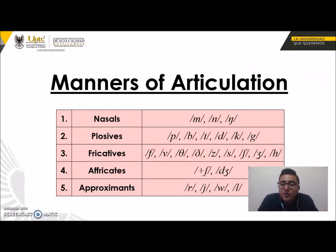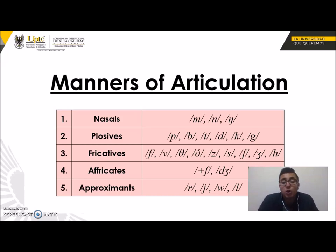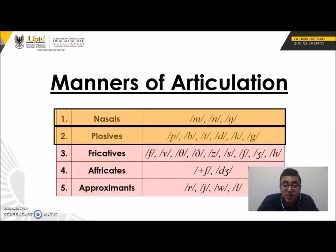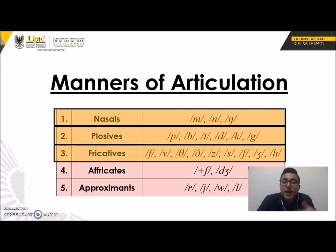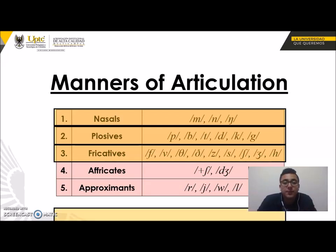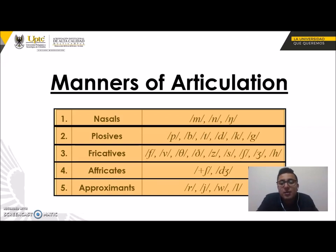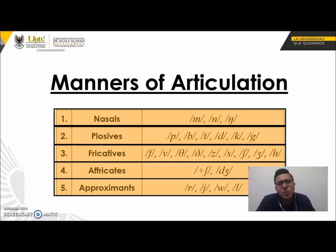Let me make a summary about the manners of articulation. We have five different groups related to consonant sounds: nasal and plosive were covered in one video, then fricatives in another, and now affricates and approximants. In general, the affricates and approximants are really easy because the consonants here are really similar to the Spanish consonants we already know. That's it — have a nice day and I'll see you in class.